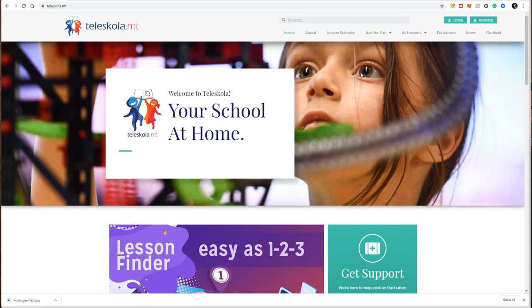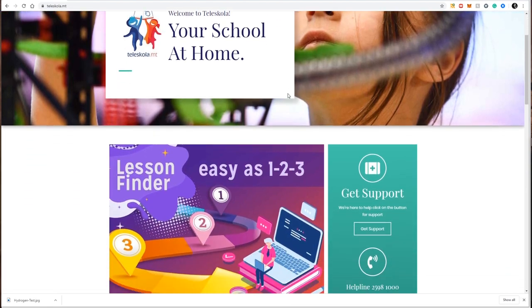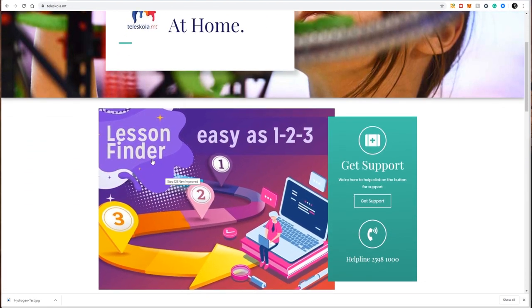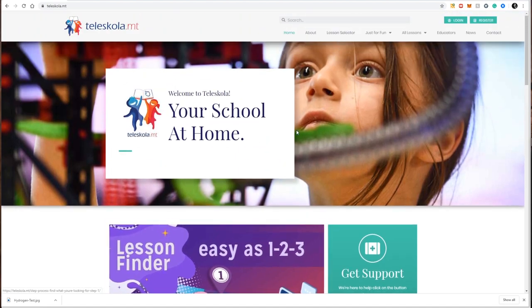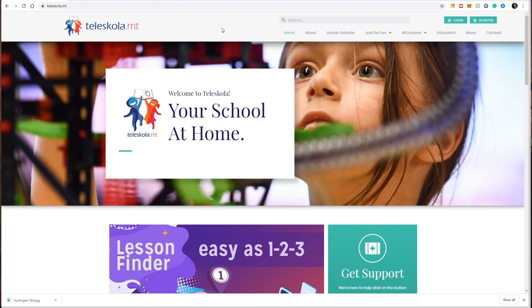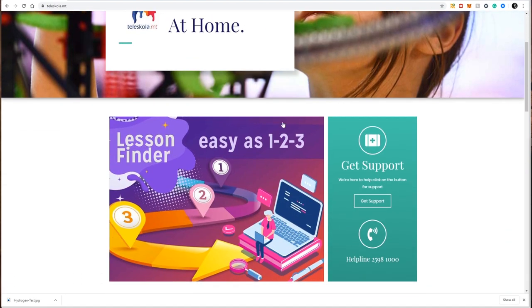One of the major milestones for the Teleskola website is the lesson selector, otherwise known as the lesson finder. The lesson finder is a very simple three-step process to ensure you find the resource, lesson, or activity you're searching for. For my example, I'm going to search for a lesson in year seven science.